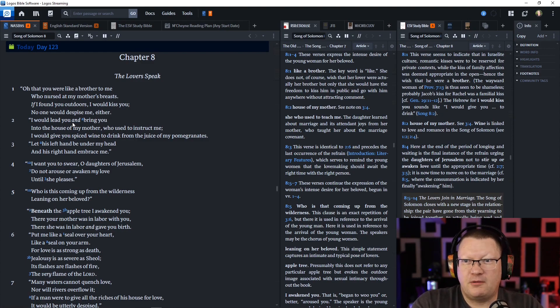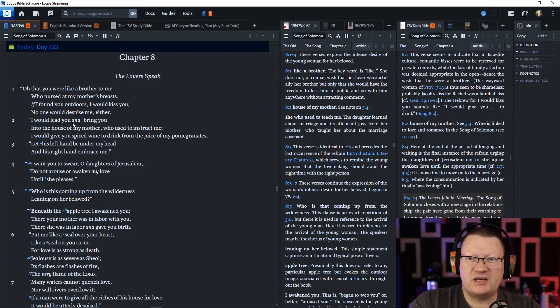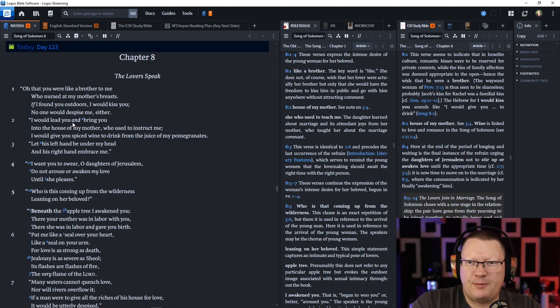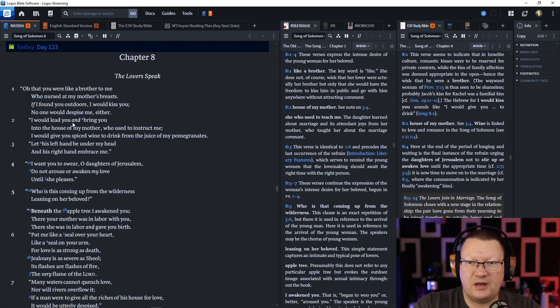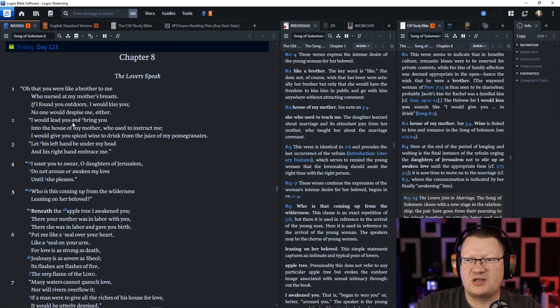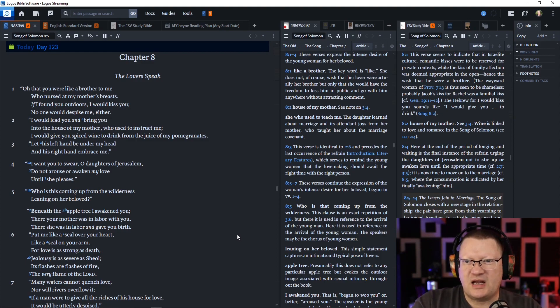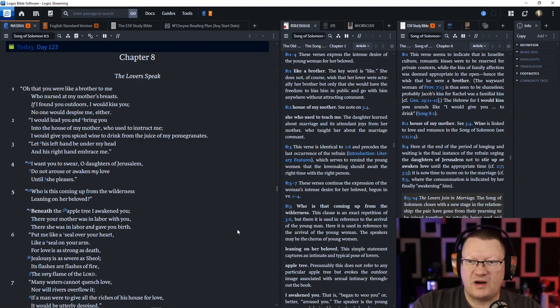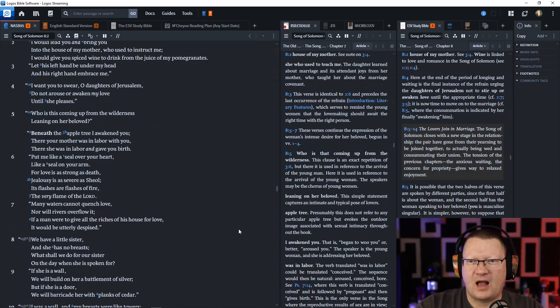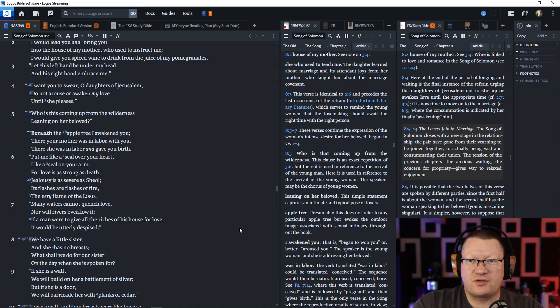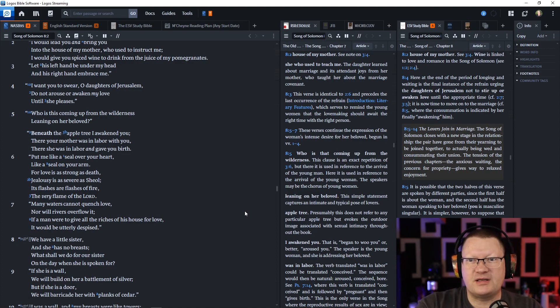If I found you outdoors, I would kiss you. No one would despise me either. I would lead you and bring you into the house of my mother, who used to instruct me. I would give you spiced wine to drink from the juice of my pomegranates. Let his left hand be under my head, and his right hand embrace me. I want you to swear, O daughters of Jerusalem, not to arouse or awaken my love until she pleases.